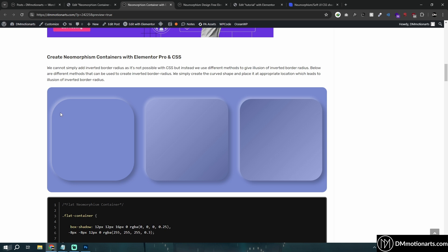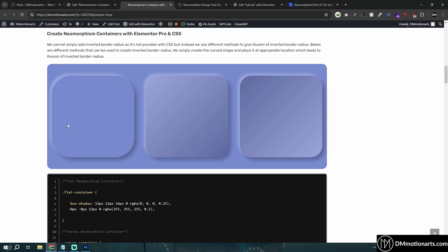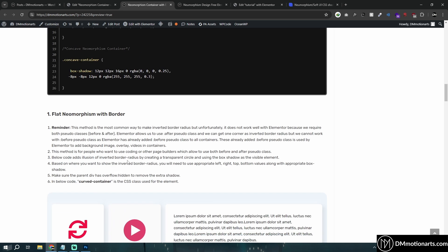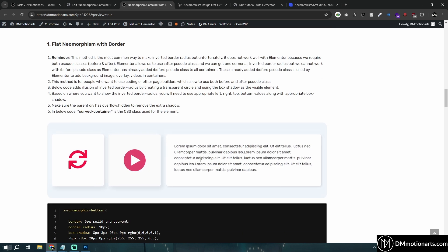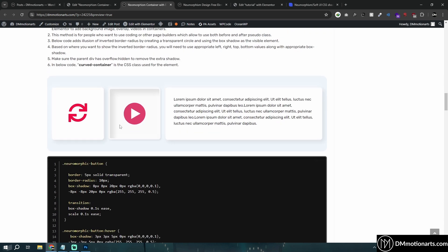Hello everyone. If you don't know what neomorphism is, it's basically a combination of modern and realistic styles. There are different ways to make it and different styles, but the one we're going to do is this one. At the bottom you can see a nice flat style effect — it looks like a button, and when you click on it you get this effect.